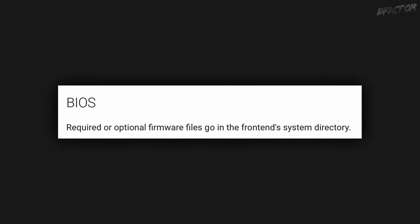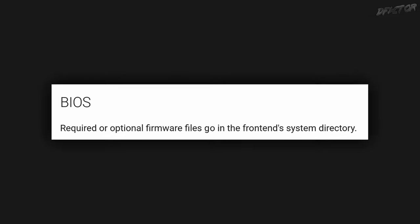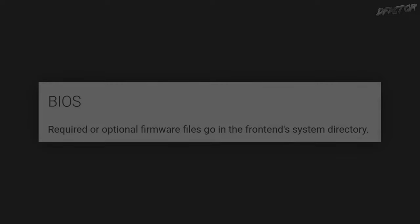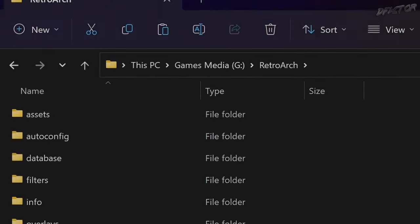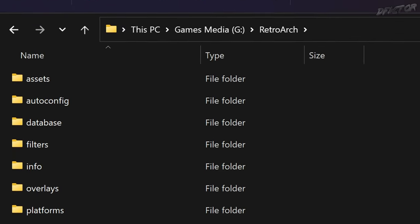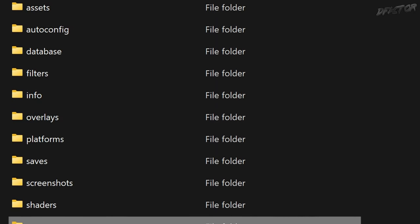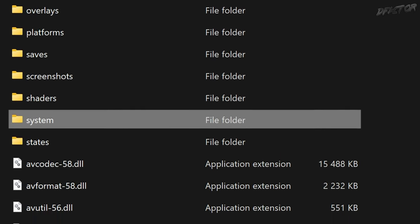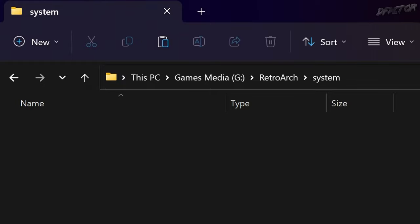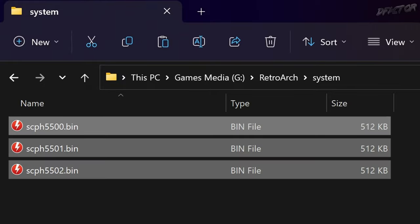Beetle requires a BIOS file to operate. For this guide I'll be using both keyboard and mouse, along with an Xbox gamepad as my input devices. Go to the root folder of your RetroArch installation and navigate to the system folder, which is currently empty. Here is where you place the BIOS files for the core.